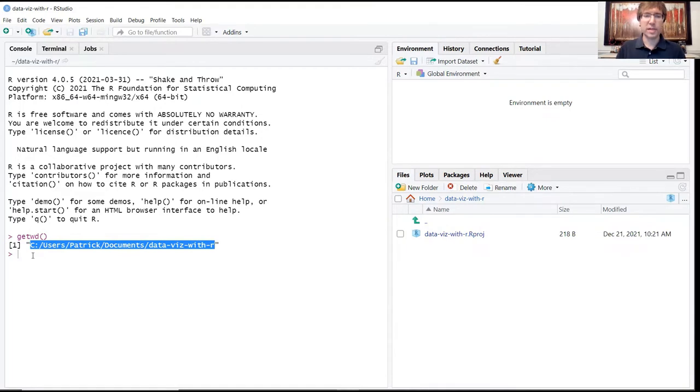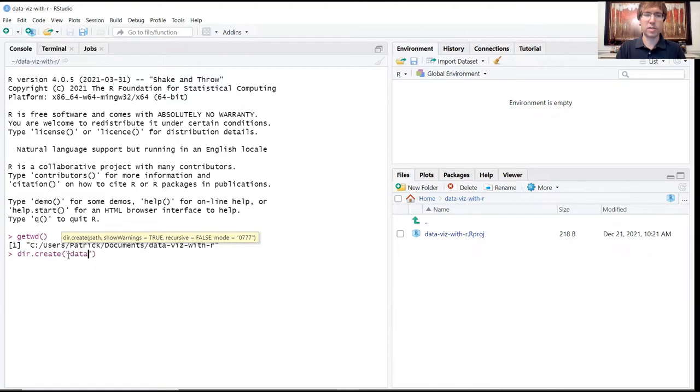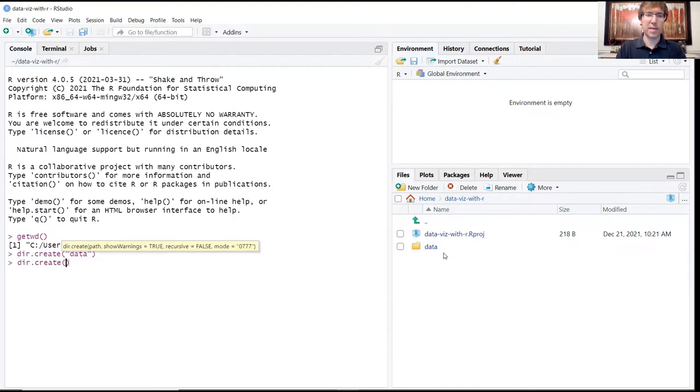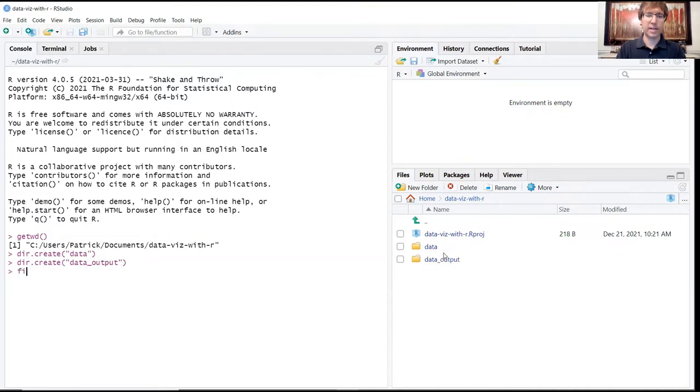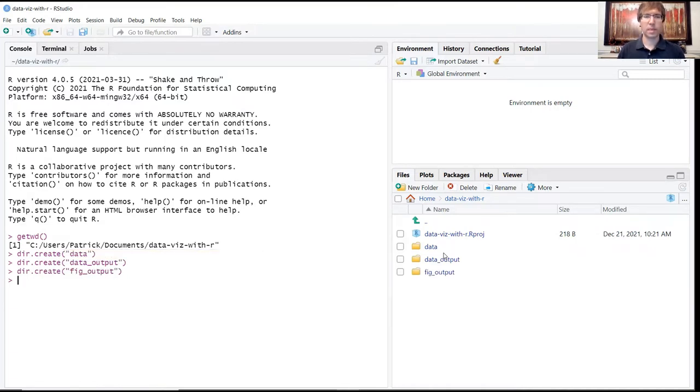As in the previous case, we're going to start by setting up our working directory with the required folders. We're going to use the dir.create function to create these folders, beginning with data in quotation marks. When you run this, you should see these folders appearing in your folder structure. We're going to do the same thing for data_output, and finally for fig_output using dir.create.